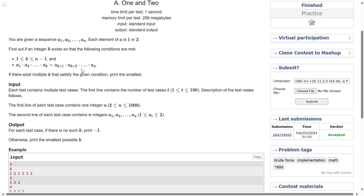This can be easily achieved using a prefix product. We can pre-compute all the products beforehand and for every k we can just check. We can calculate a prefix product and then a suffix product, so for every k we check if the product of elements up to that index equals the product of all elements from k+1 till the end. I'm going to show you an even simpler approach in this video, but prefix product and suffix product is one valid approach.